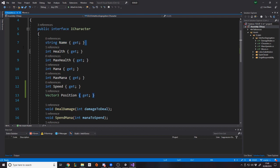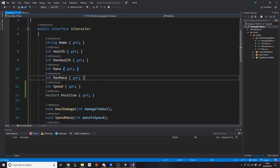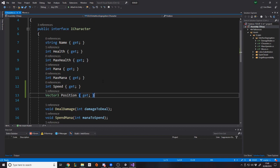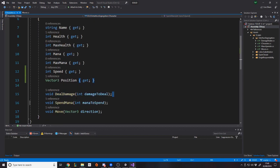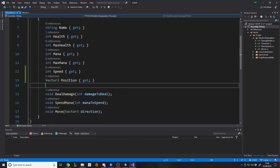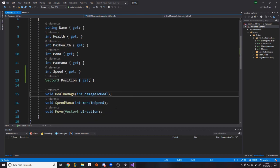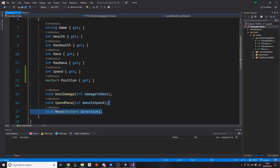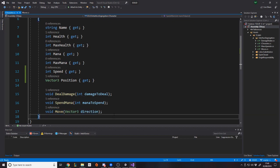And obviously, a character might have name, health, max health, mana, max mana, speed, position, it'll have tons of other stuff. But the point is, if a certain class wants to access a character, this is the kind of stuff it'll have, right? Deal damage, spend mana, move. In a real example, you wouldn't probably have a move function in an interface because it's already built into the character controller or whatever. This is just an example, it's fake code.